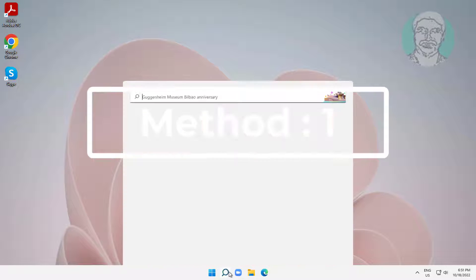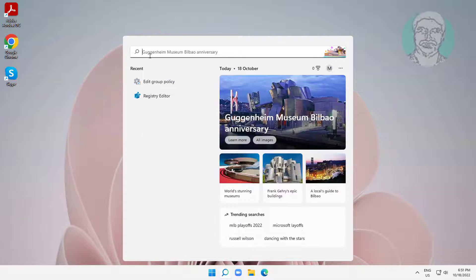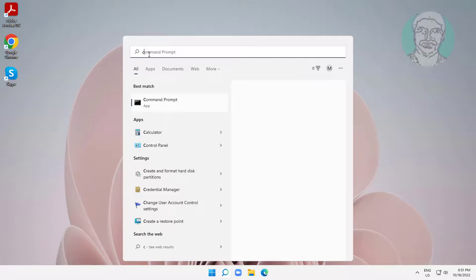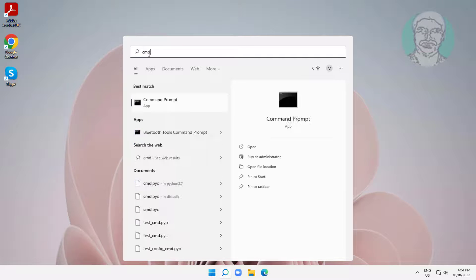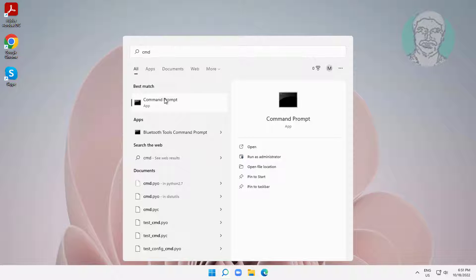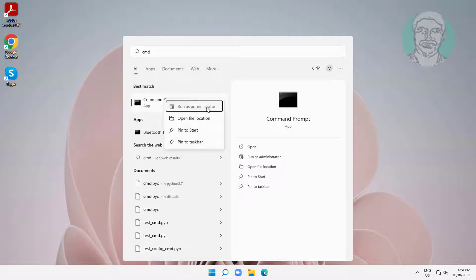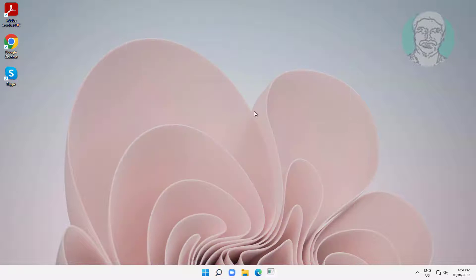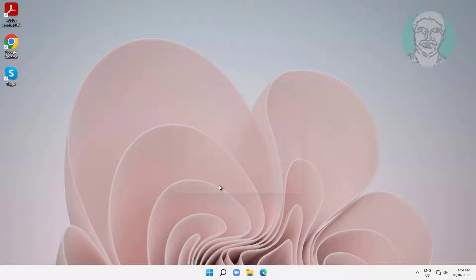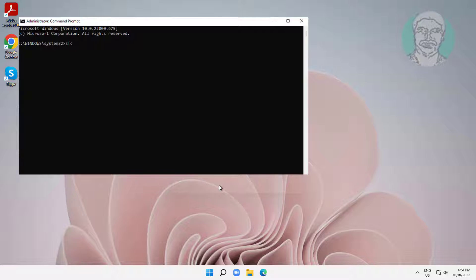First method: type CMD in the Windows search bar, right-click and run as administrator. Then type: sfc /scannow.